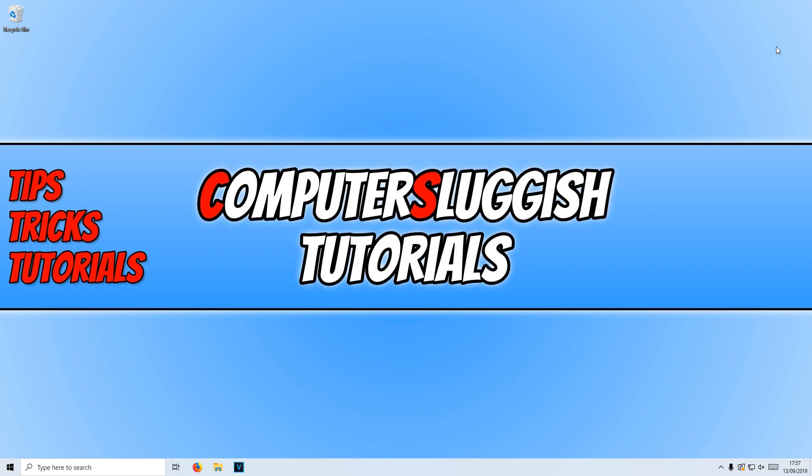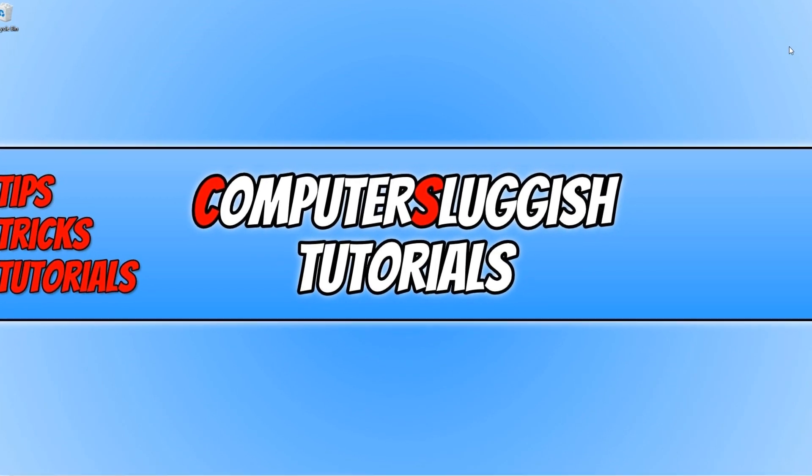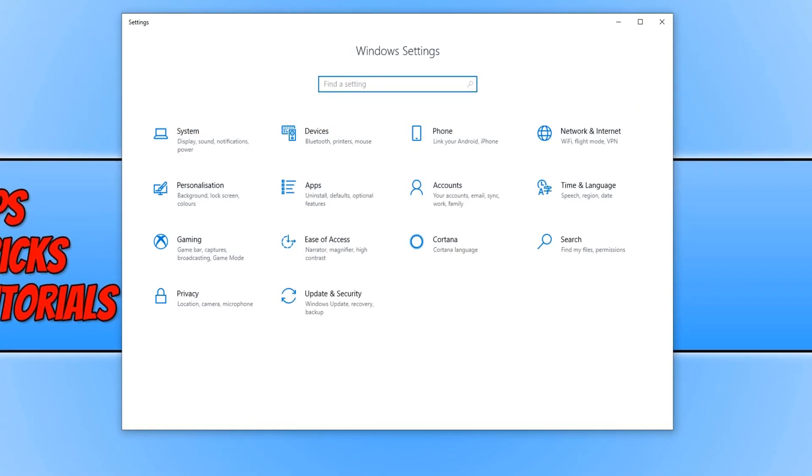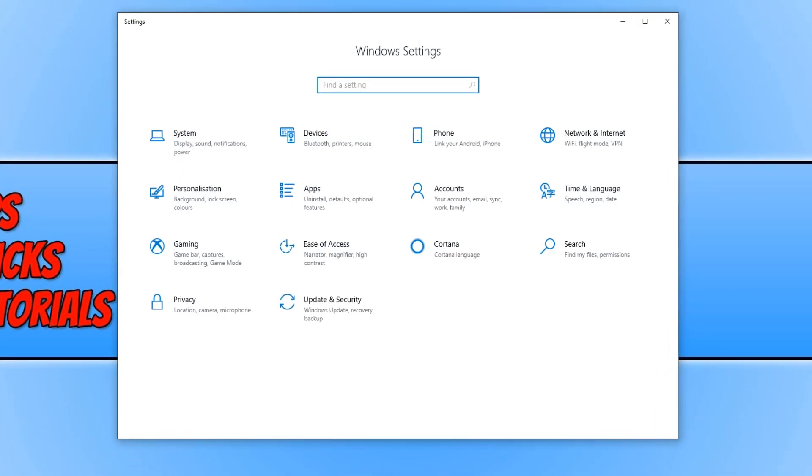To start off, all you need to do is press the Windows key and I on your keyboard to open up Windows Settings. Because you can't do it down in the bottom left hand corner because your start menu is not working. You now need to click on Update and Security.